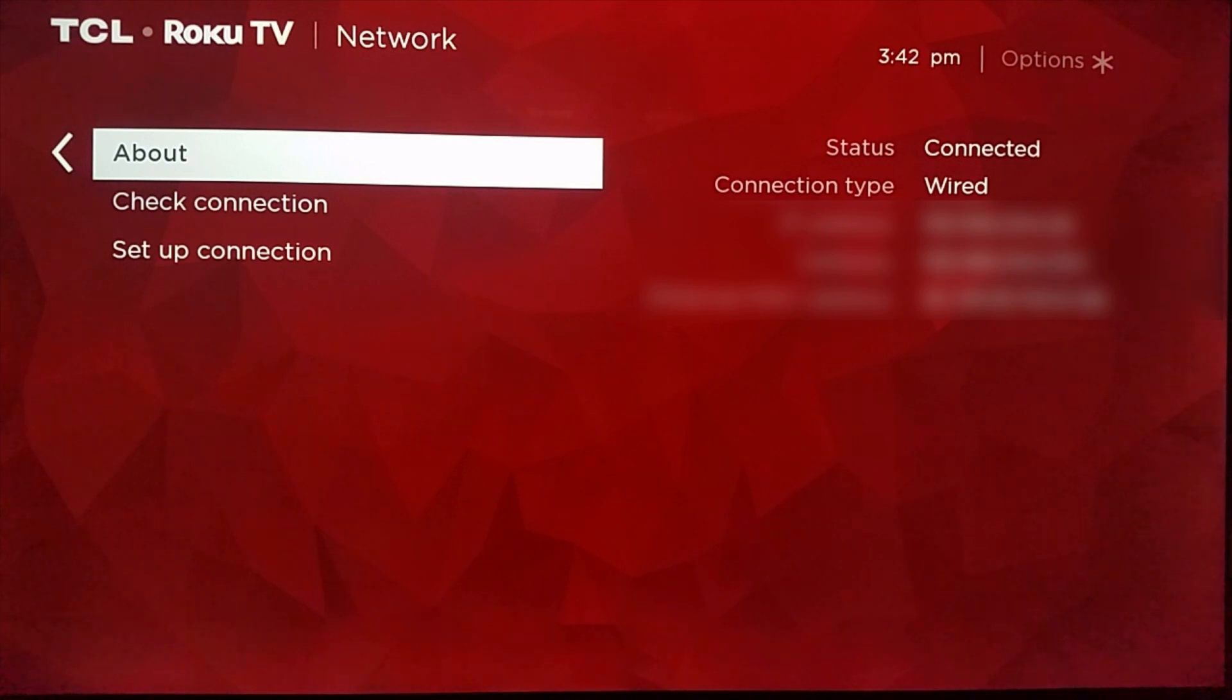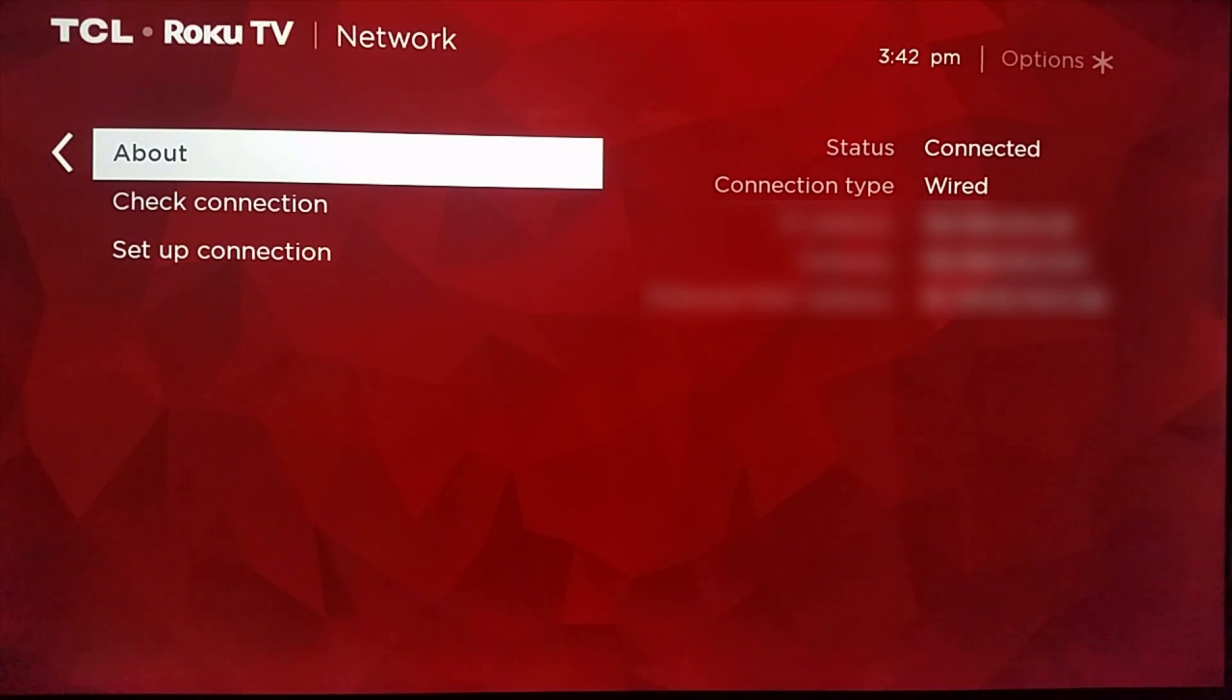And then at that point it's also going to show you what the status type is if you're connected to the internet or not.